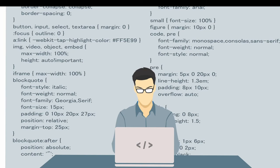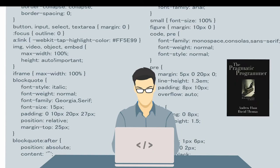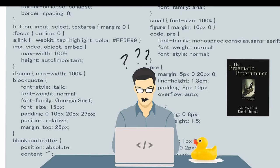The rubber duck is a reference to an anecdote told in the influential book The Pragmatic Programmer. What did one programmer do when he found he had a problem with his code? Well, he would explain the code line by line to a rubber duck sat right in front of him.